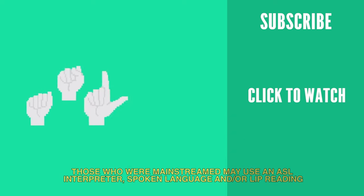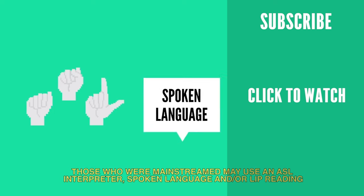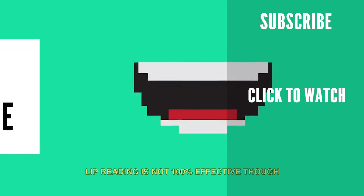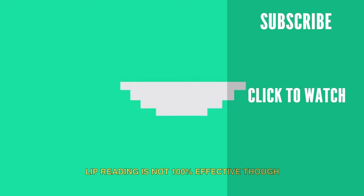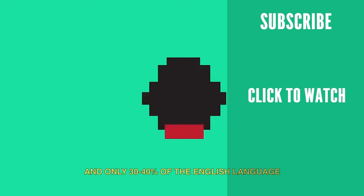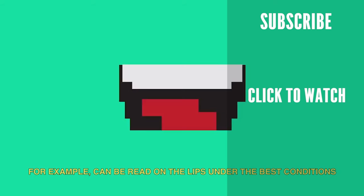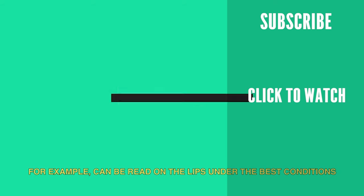Those who are mainstream may use an ASL interpreter, spoken language, and or lip reading. Lip reading is not 100% effective though, and only 30 to 40% of the English language, for example, can be read on the lips under the best conditions.